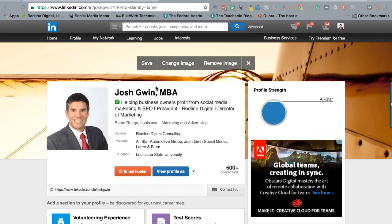Hey, this is Josh Gwena back with another LinkedIn advanced training. In this training session I want to show you just something quick that will really make your LinkedIn profile stand out among anybody else that you are competing with for a job or a client, and that is this background image right here.